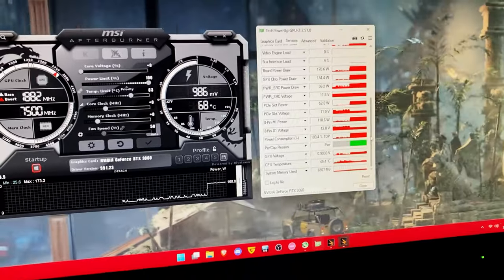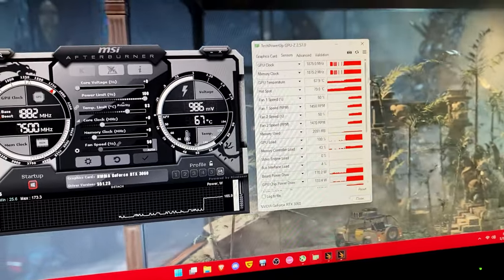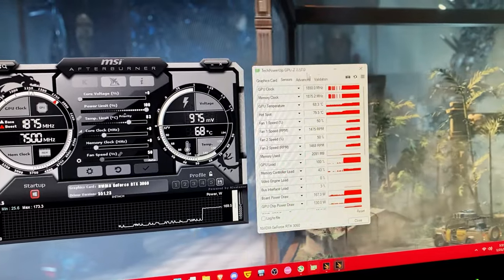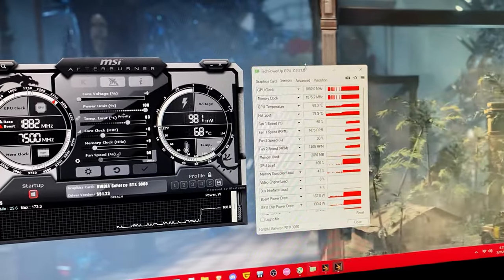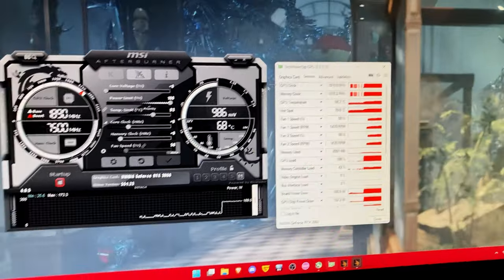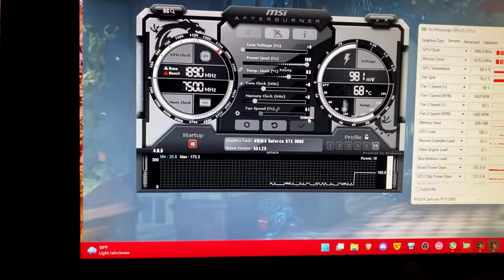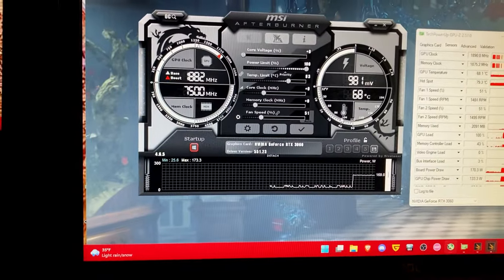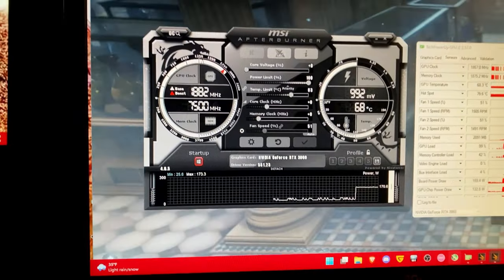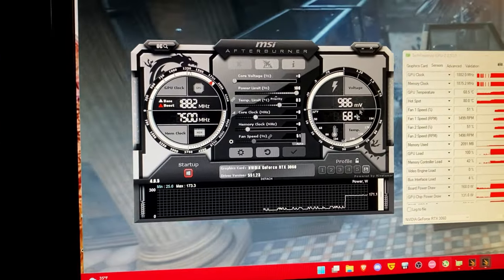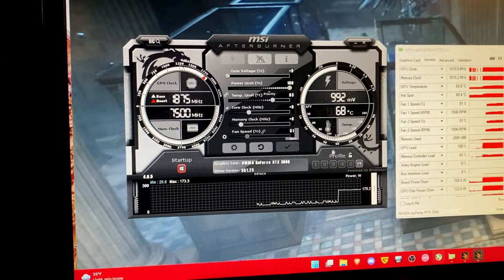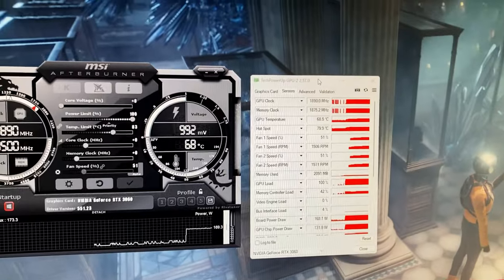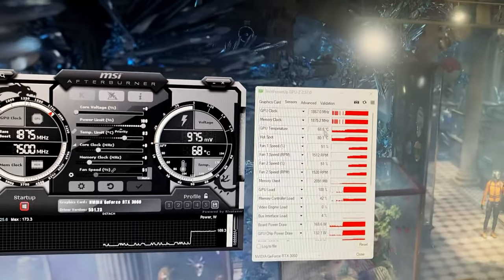Now when you're doing overclocking, especially with cards that are already high in temperature, I generally recommend to just increase your fan speed to a hundred percent. But start at auto if your graphics card isn't that hot and just do the following.